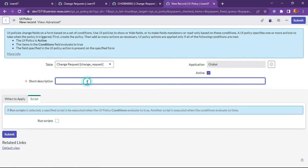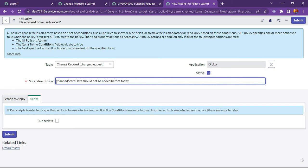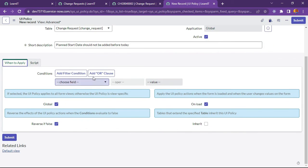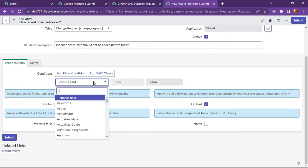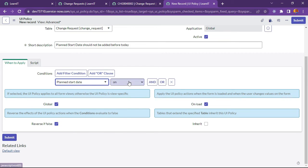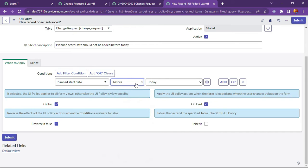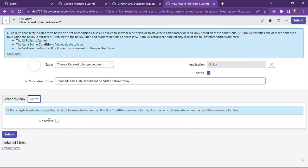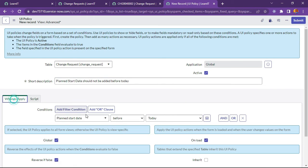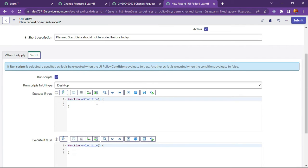I will write start date should not be added before today. This is the short description for planned start date. Now what is the condition here? Condition would be planned start date should not be like planned date is before today. If it is before today, we will add a script for this execution. If suppose planned start date is before today, it will execute as true. So let me write a true condition here.